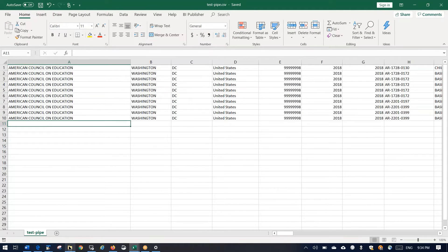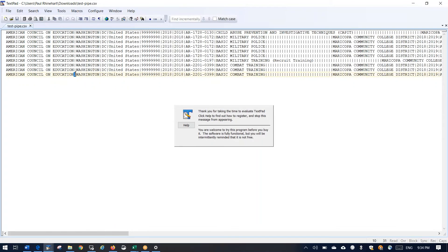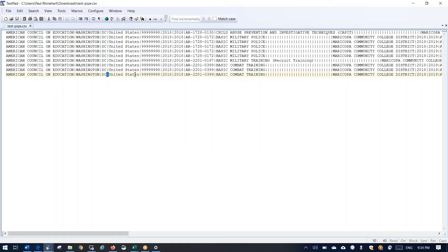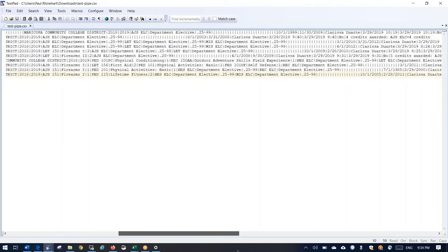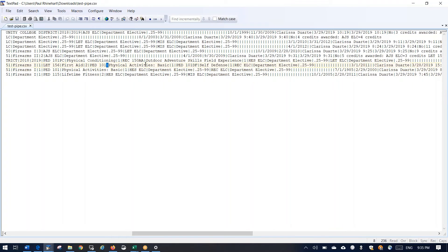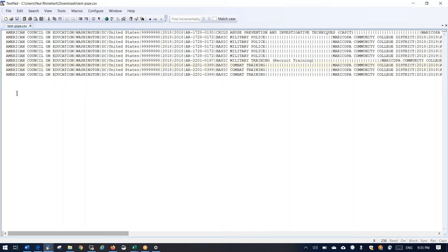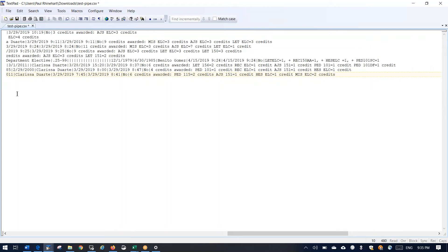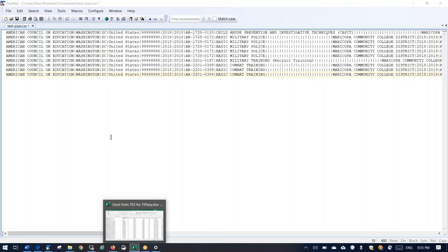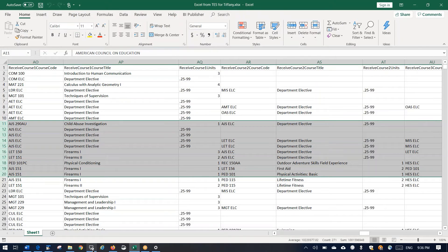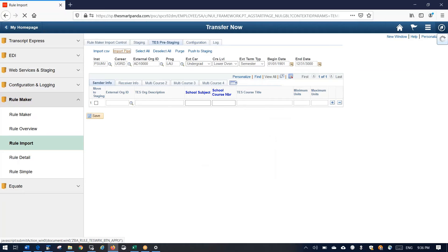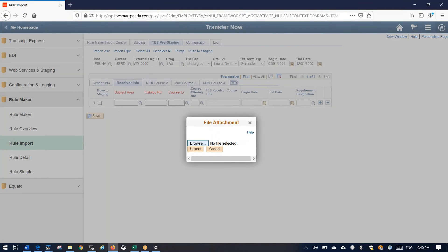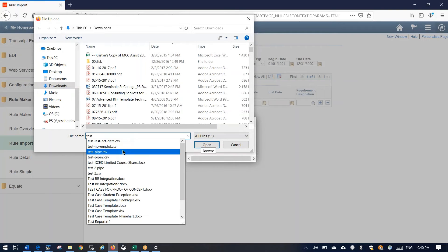Now let's open 'test pipe' — look, they're not commas, they're pipes! Even though I chose comma-separated, Excel is saving it with pipes. This is our pipe-delimited file. You can see all the columns from the test spreadsheet delimited by pipes. Make sure in your text editor that you don't have a blank row at the bottom, and this should be good to go. Let's go ahead and attempt to load this into Rulemaker on the test pre-staging tab. I'll purge the grid and import 'test pipe'.